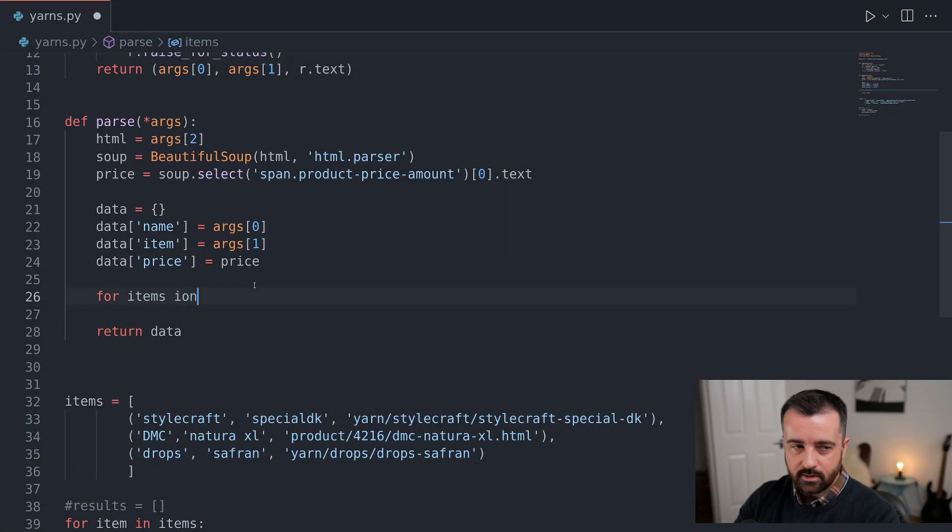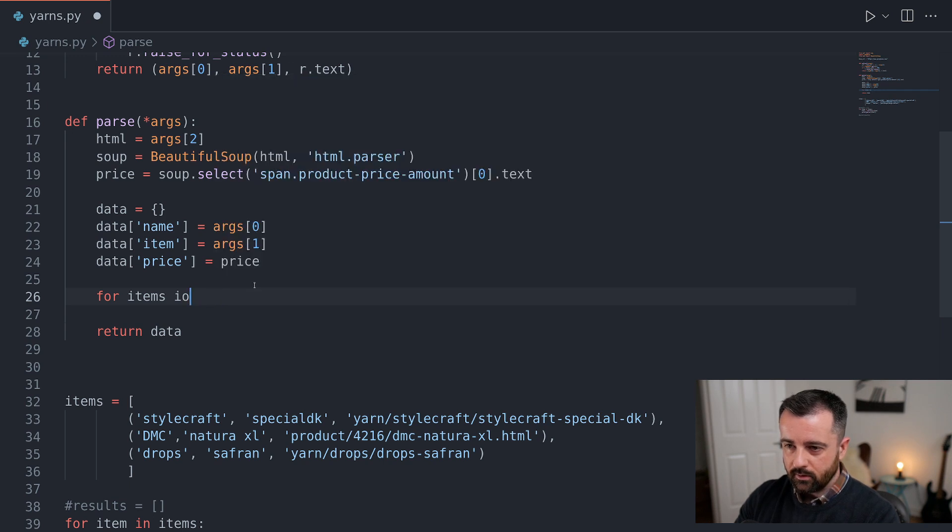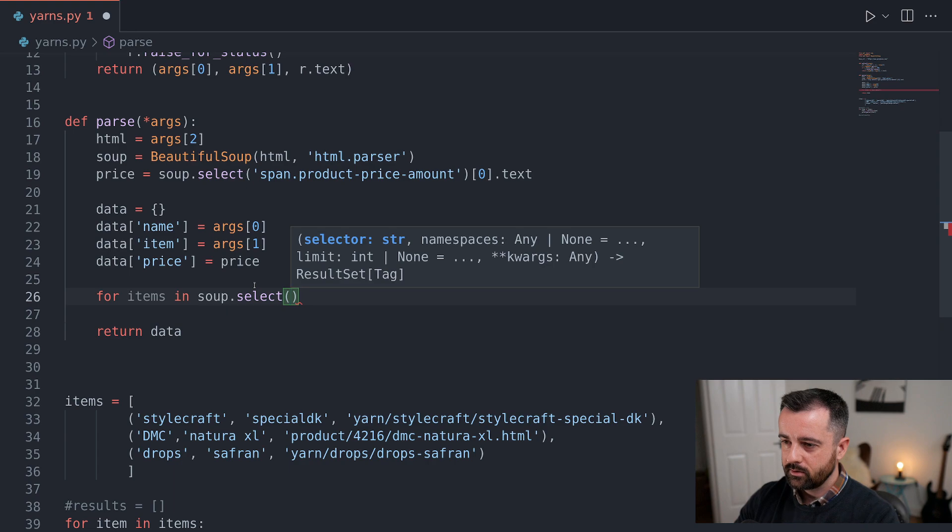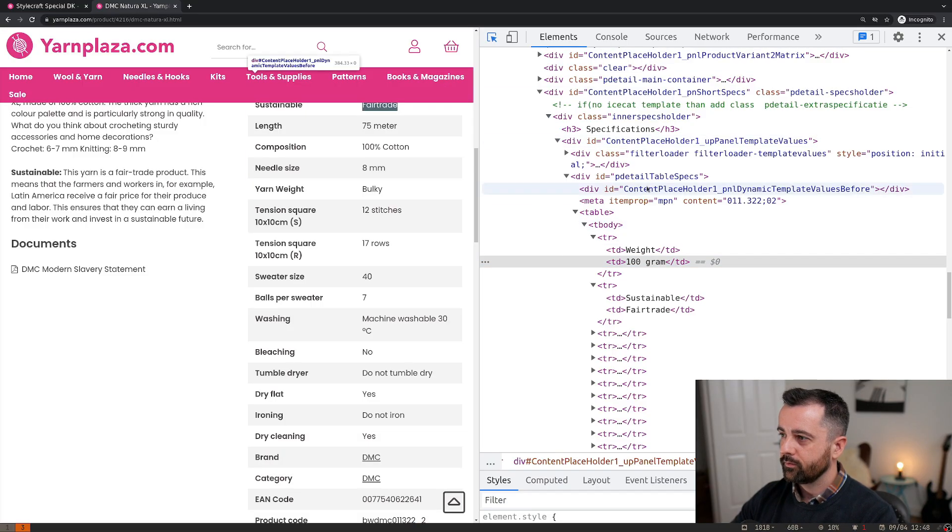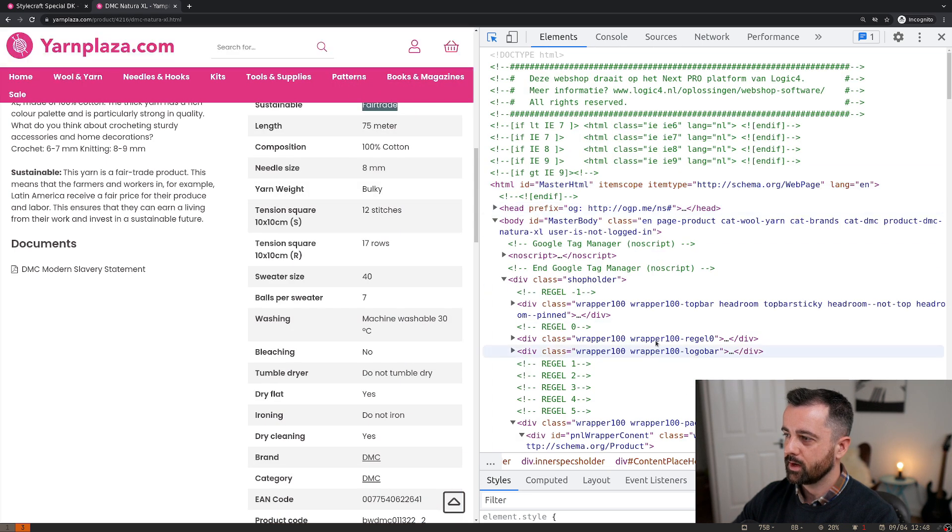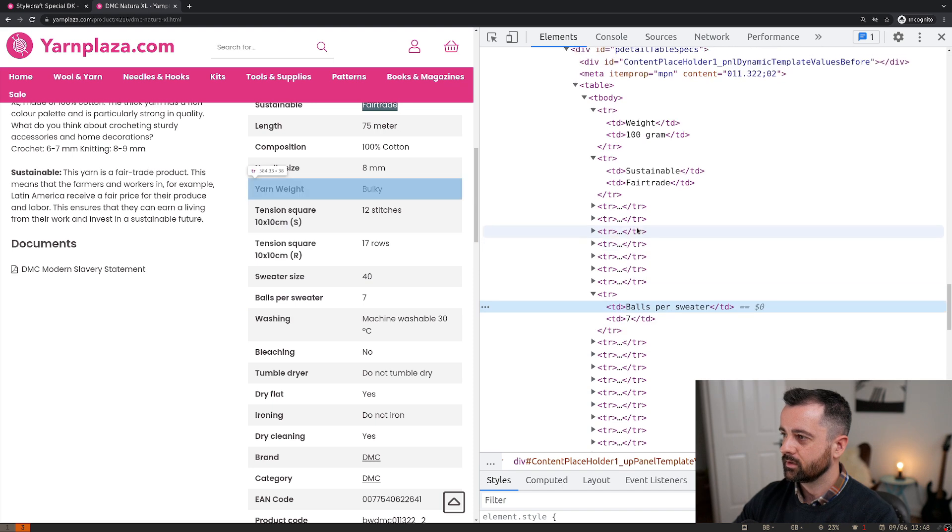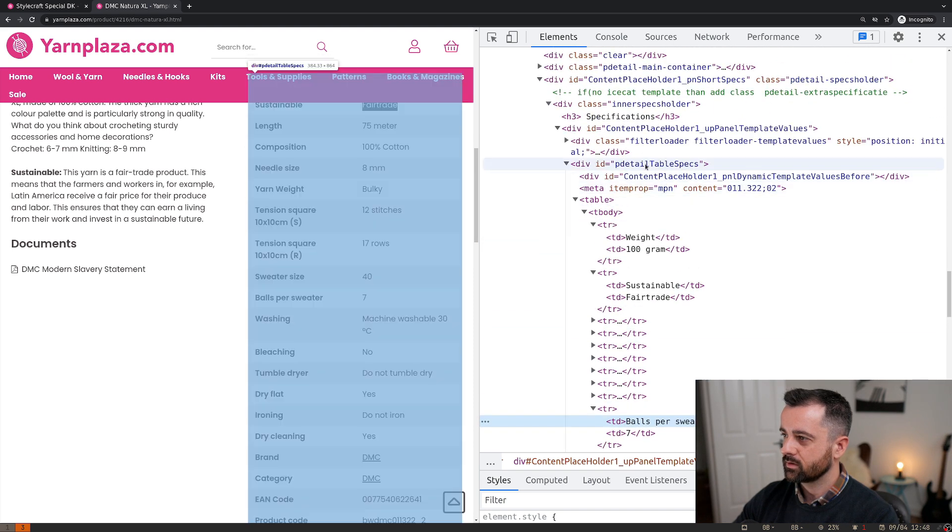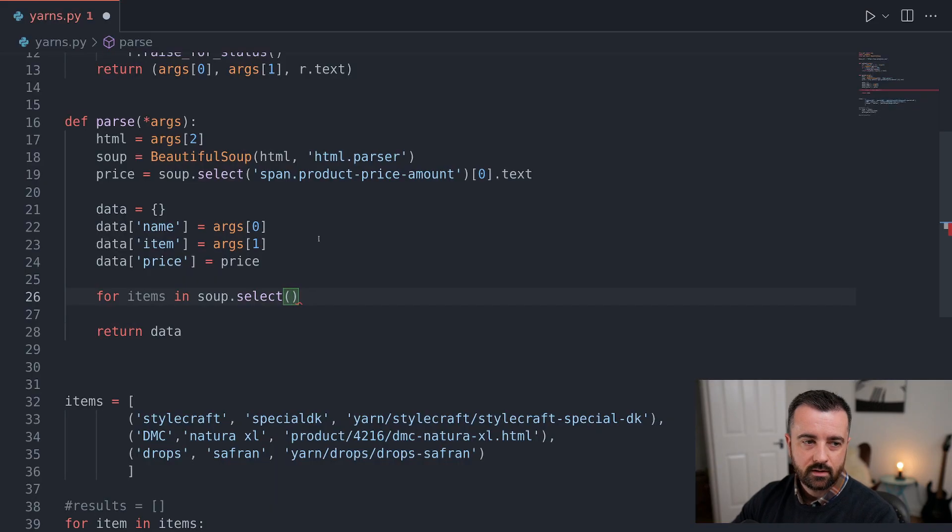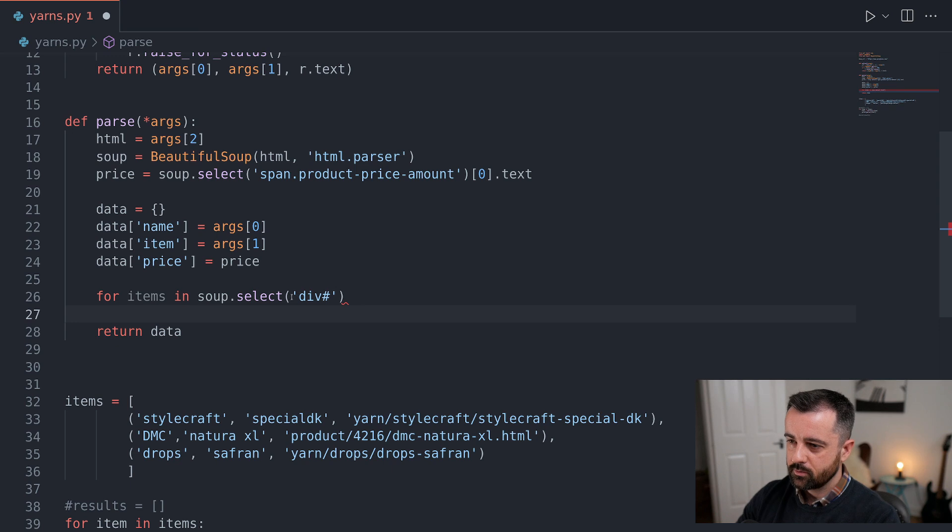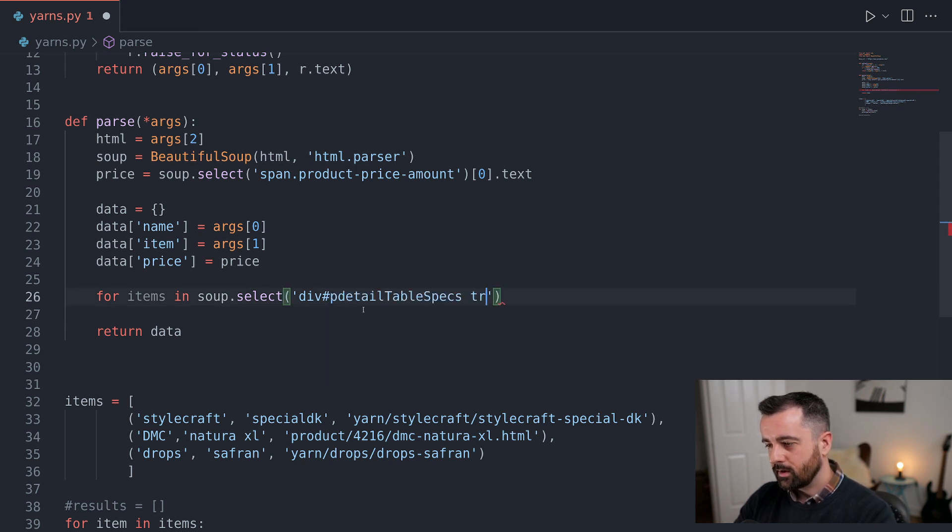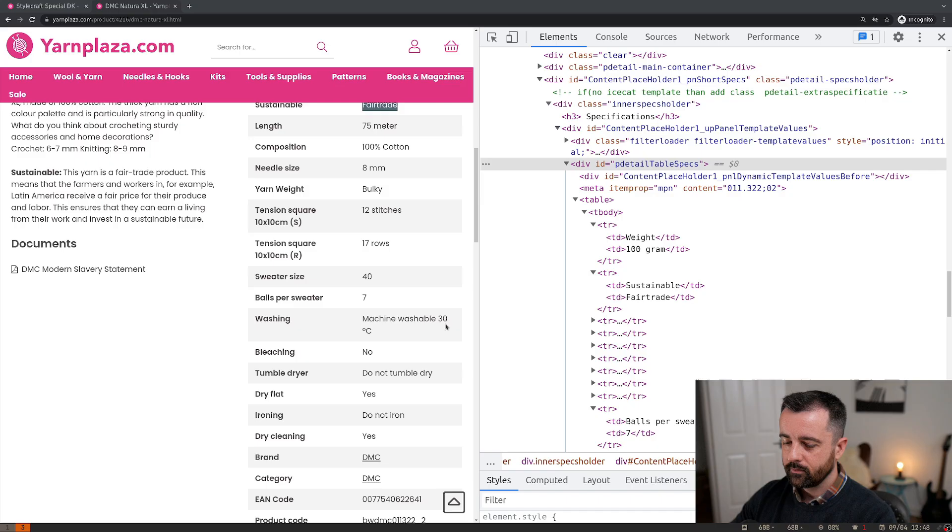So what we're going to do is we'll say for, I'm just going to call this items in soup.select. Now we need to find how we're going to select our table. We do have this here, p detail table specs, which seems to be relatively consistent across the whole thing. So we can actually use this, and we'll say div, and it's an ID, so we need to use a hash symbol there, hashtag, and we'll put that in there.